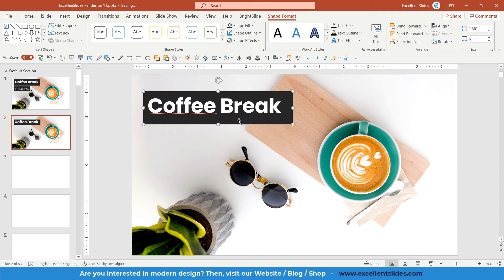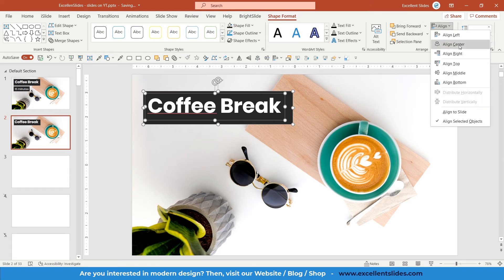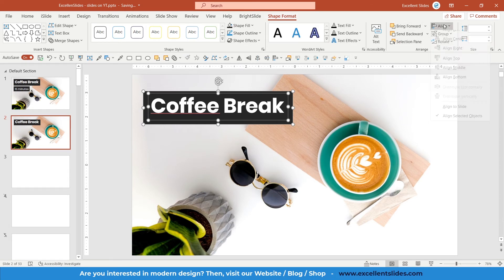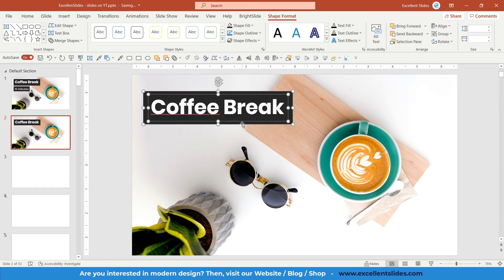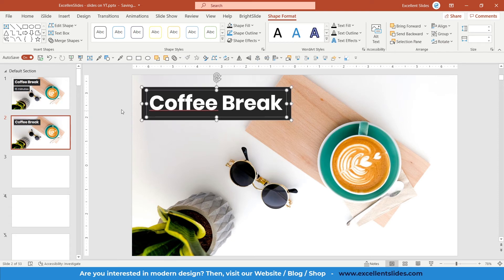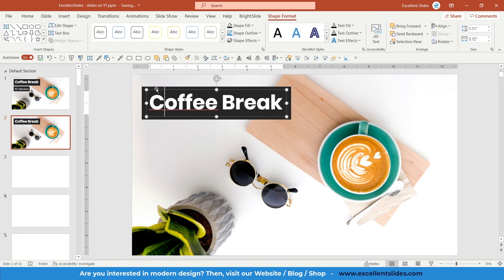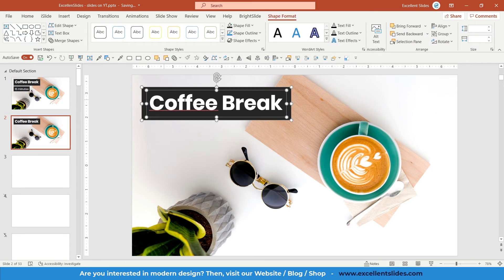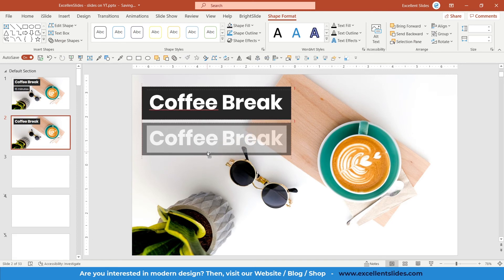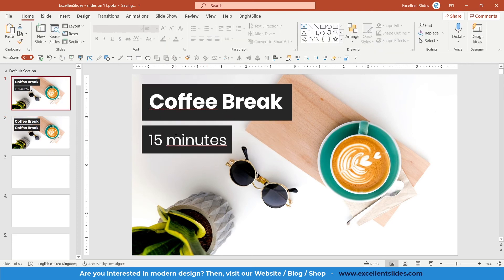Now let's position those two objects together. Select all of them, go to Shape Format, Align, then Align Center and Align Middle. That's perfect. We can create a duplicate of them — select both objects, hold Ctrl+Shift, and drag to the bottom a little bit.